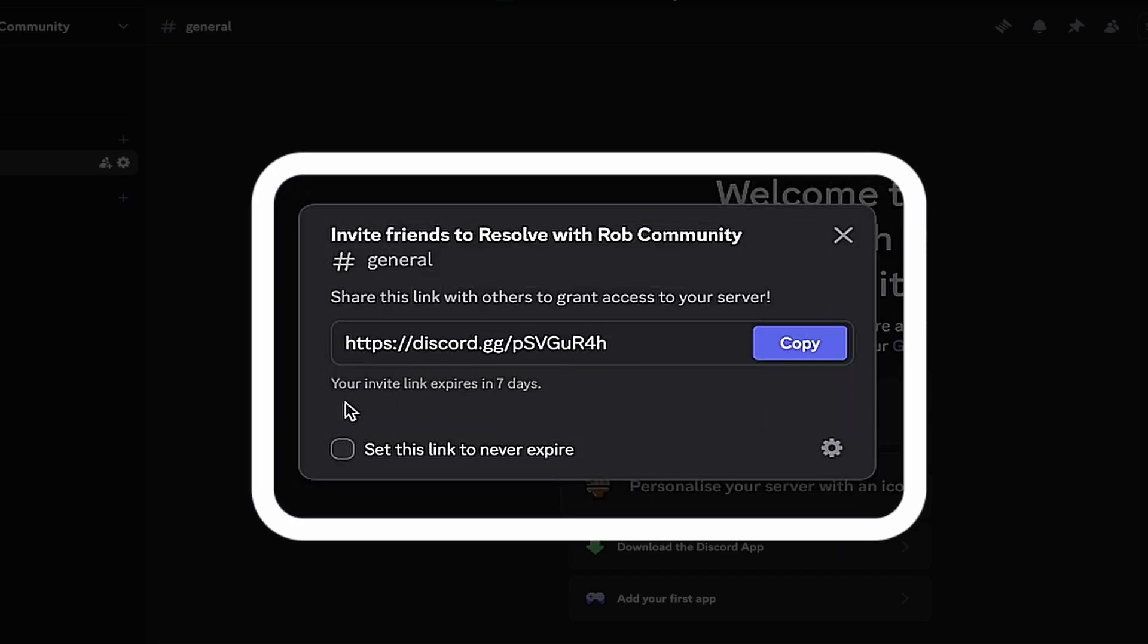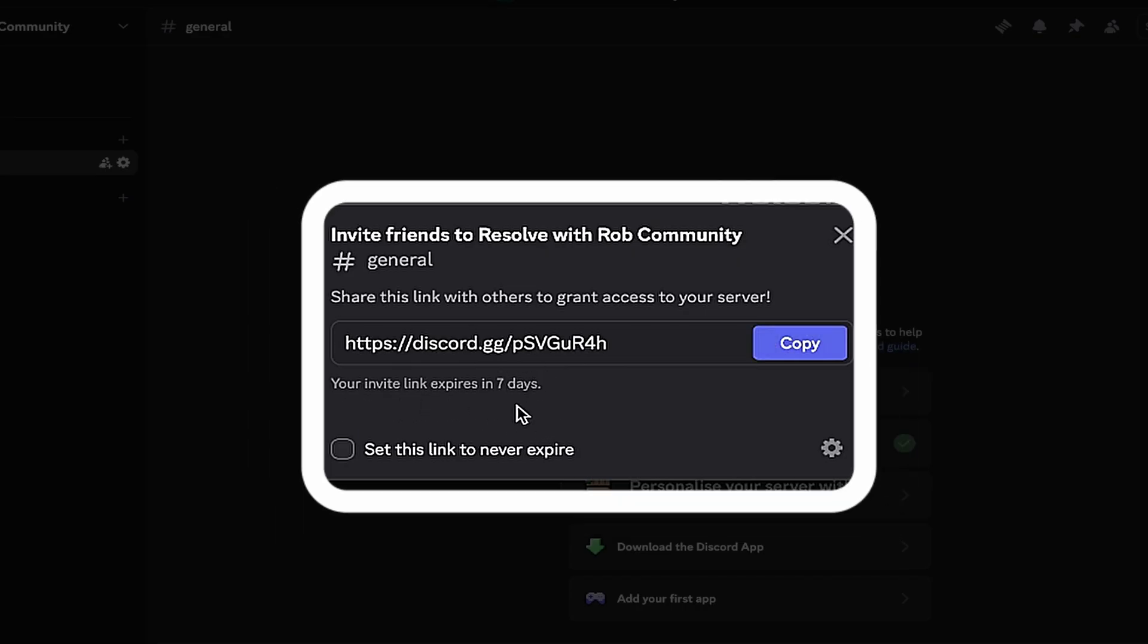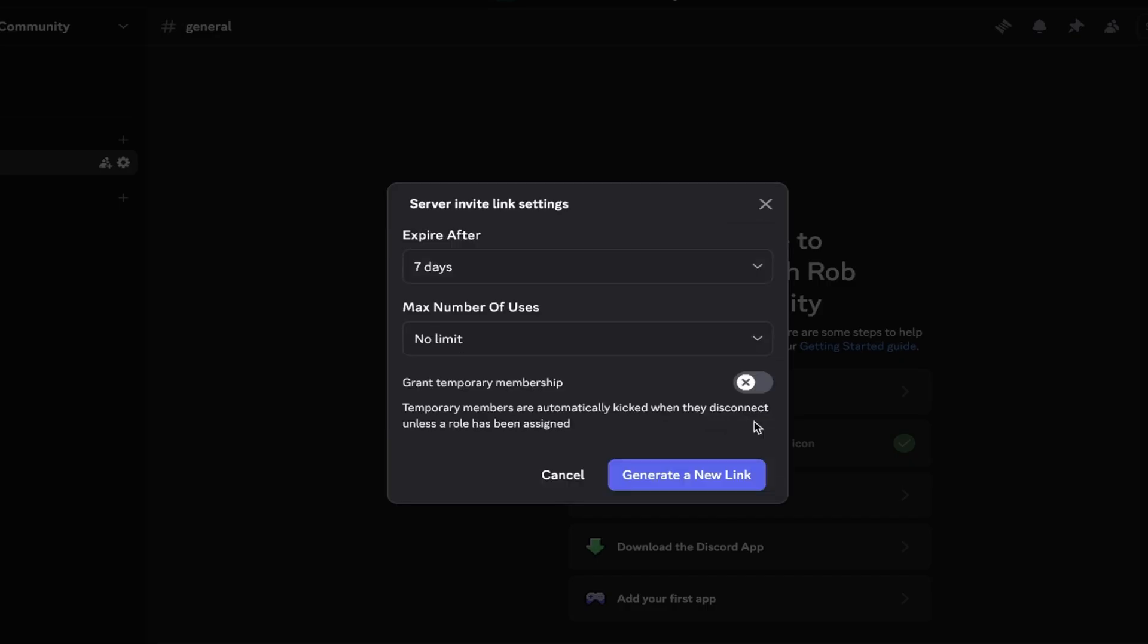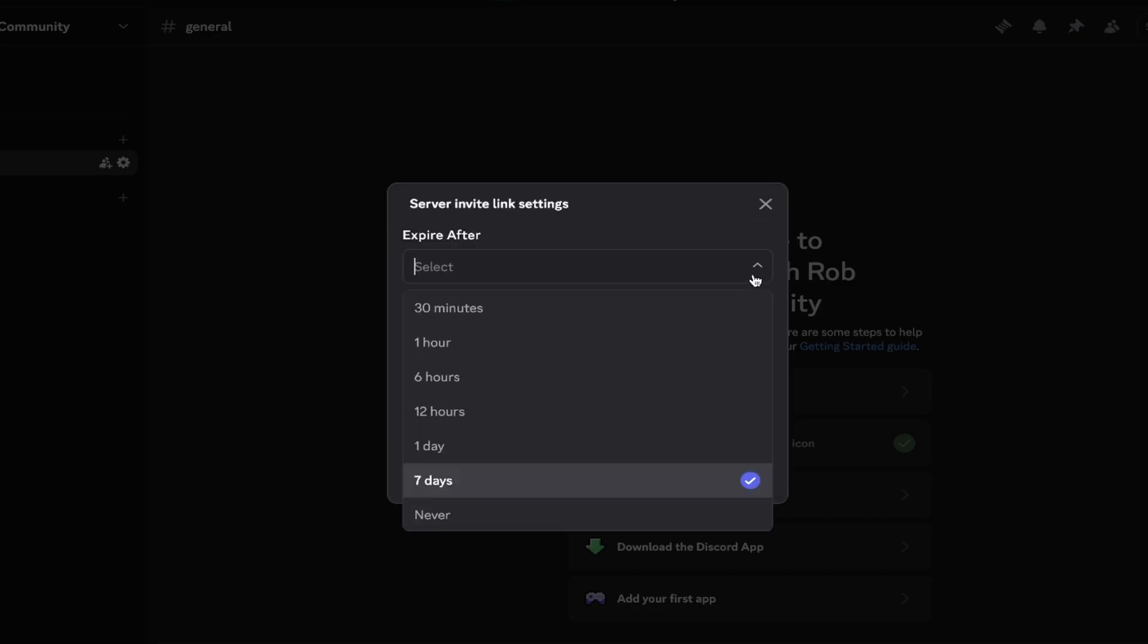It's worth noting that by default, the invite is set to expire within 7 days. However, if you click on the settings cog just here, you can change this to a number of other time limits, or even set it to never expire.